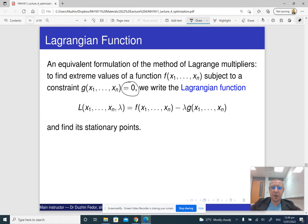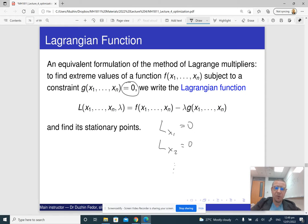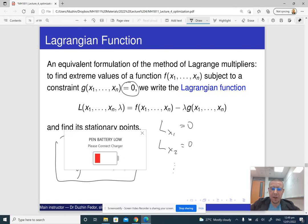It is really the same thing, and it works for an arbitrary number of variables. It is up to you which way you want to do it. If you want to introduce the Lagrangian function, please go ahead. If you find it more convenient to use the original formulation — writing nabla f = lambda times nabla g and g = 0 — then please go ahead. It is really the same thing.